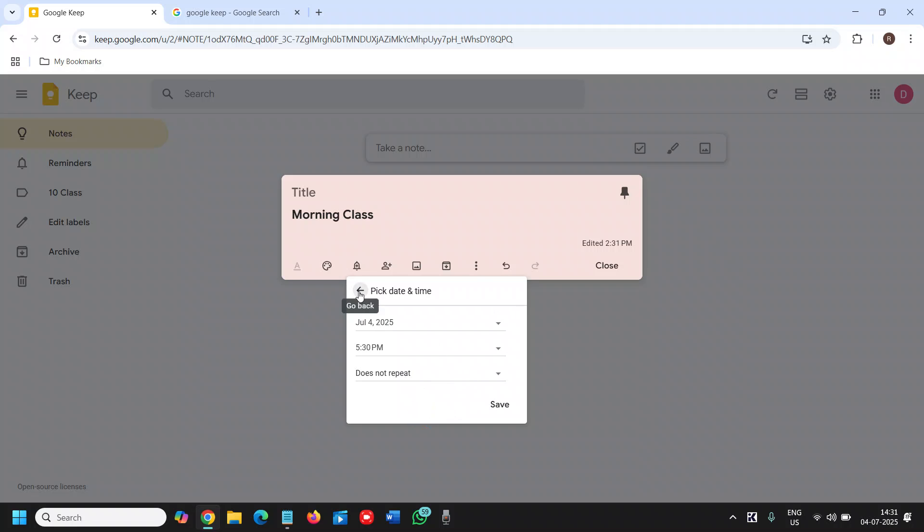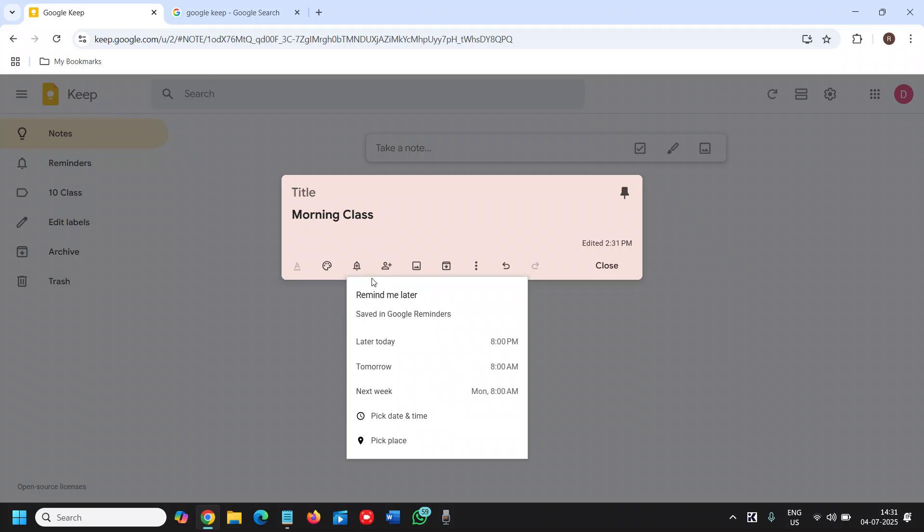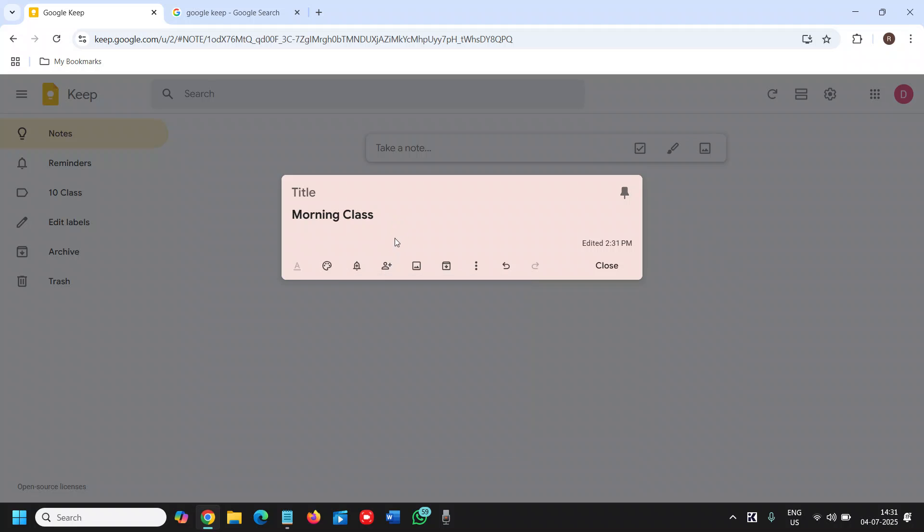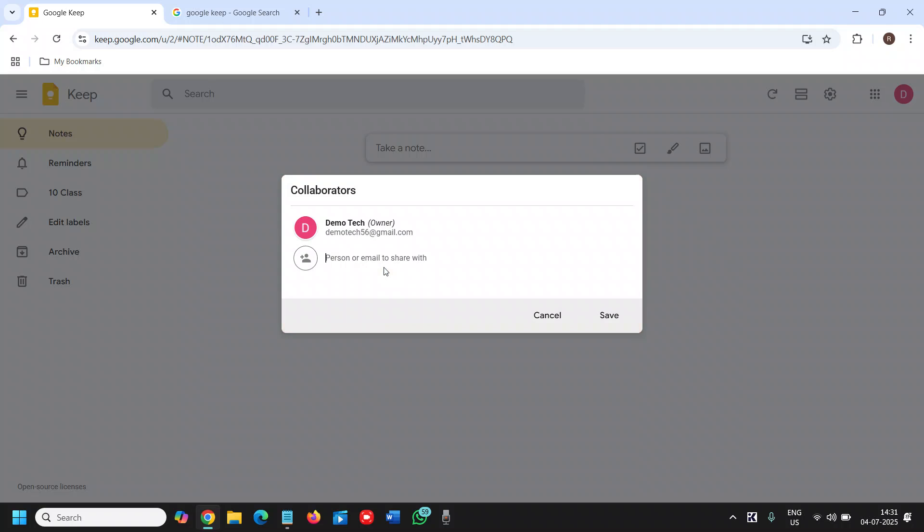The best part is collaborator. You can simply click on that and you can share with someone else as well—with your friend, with your classmate, or with your coworker.